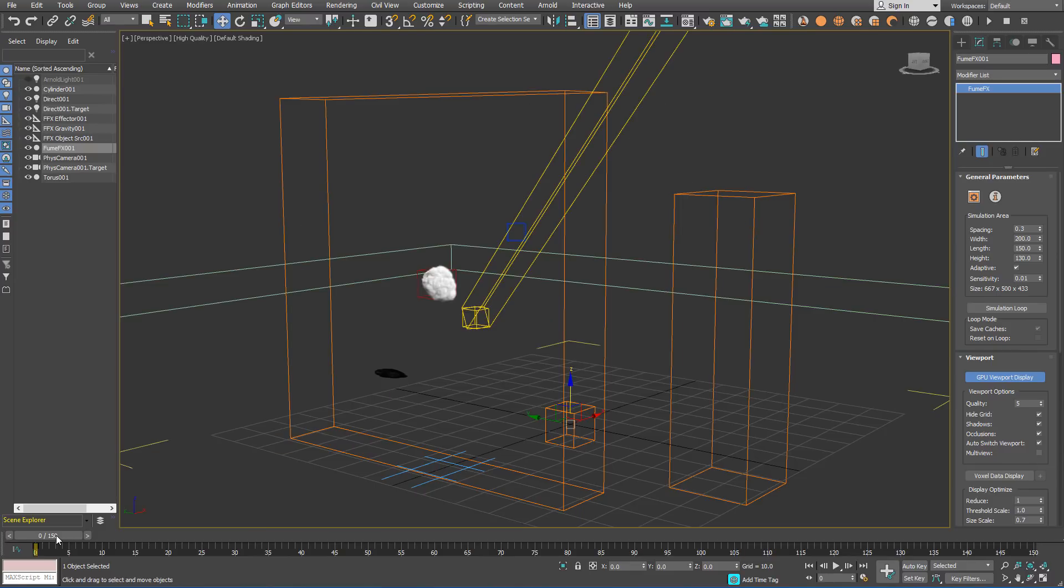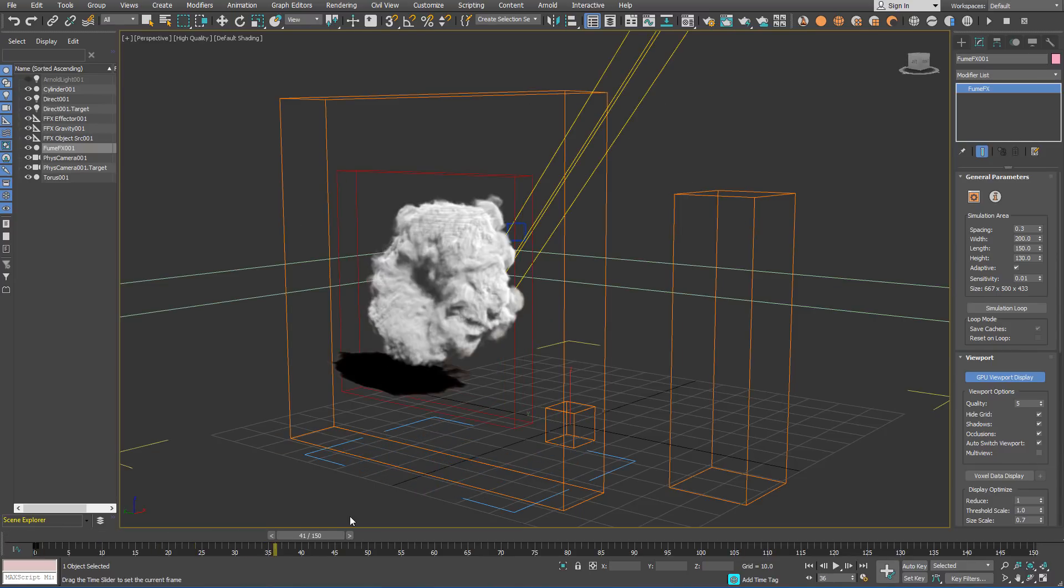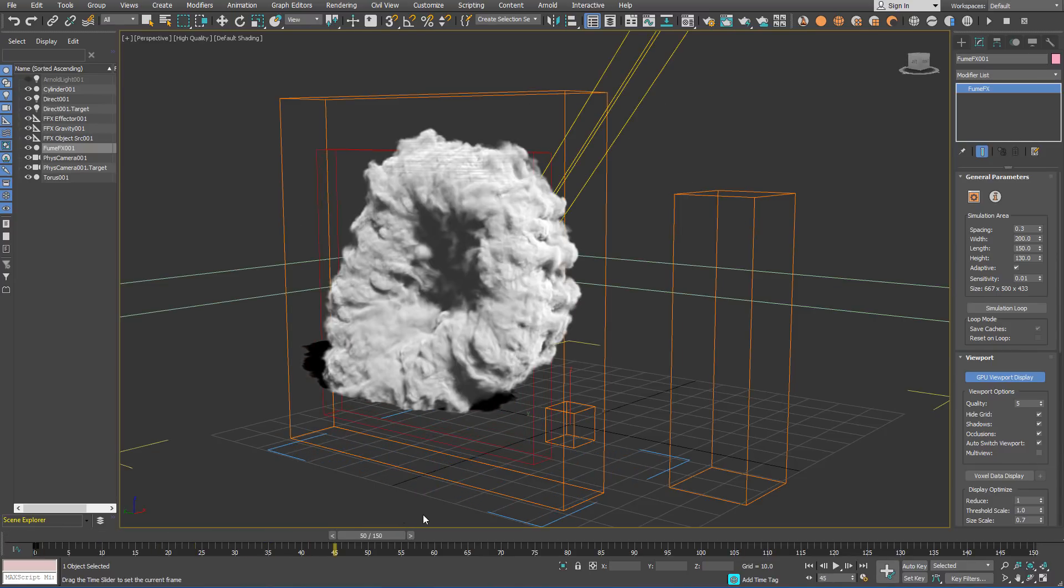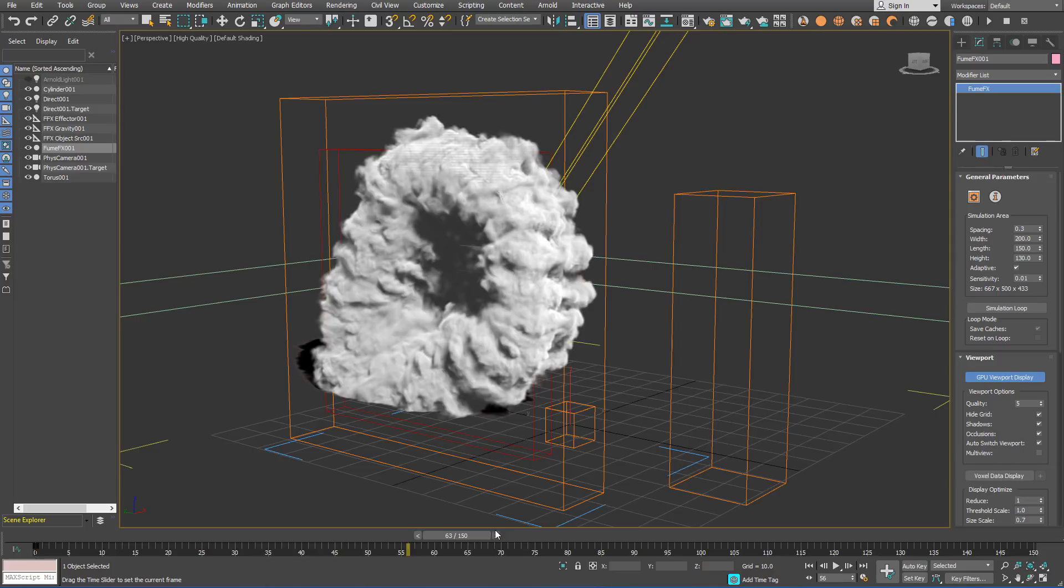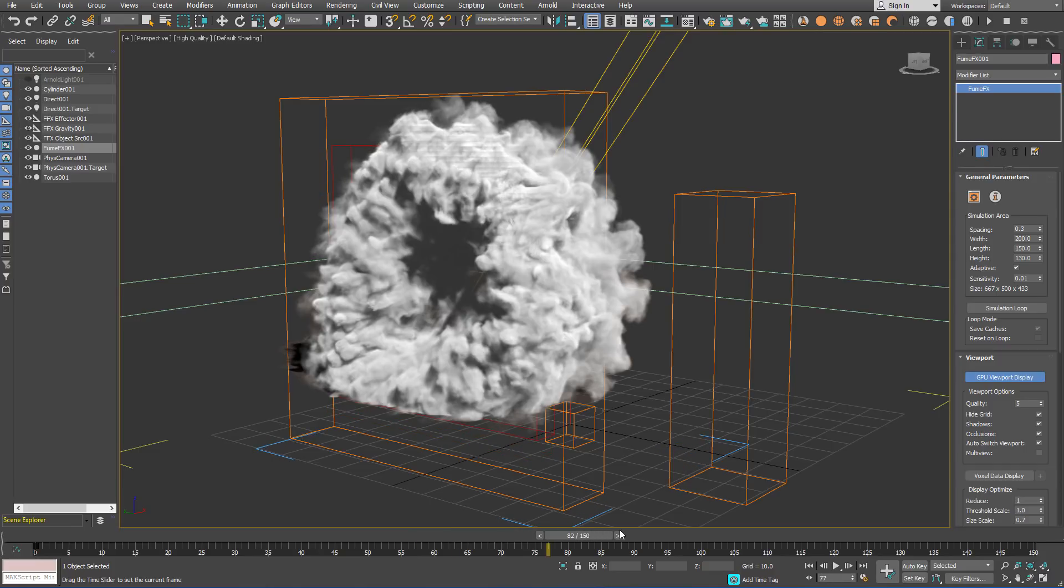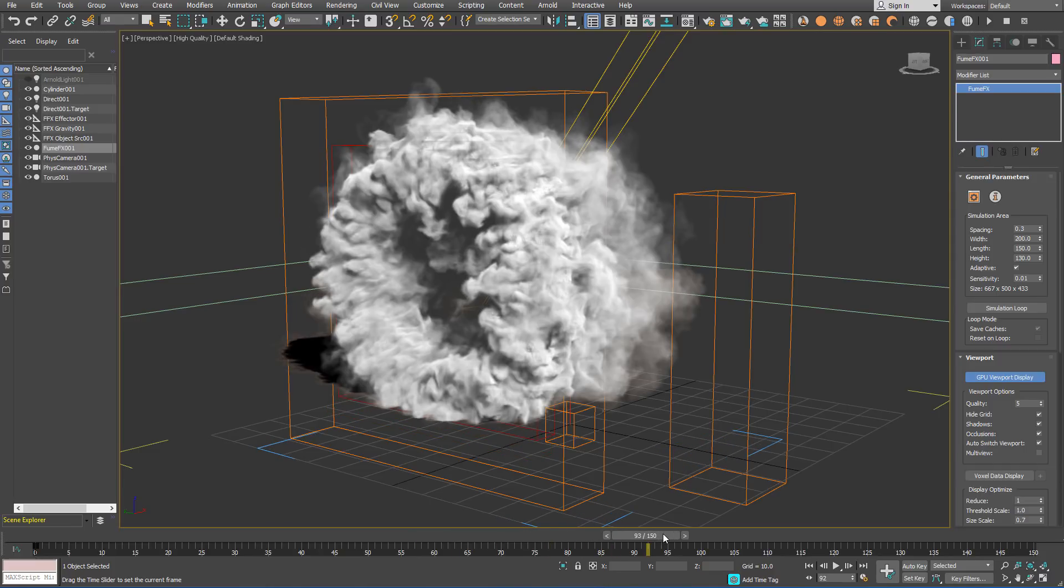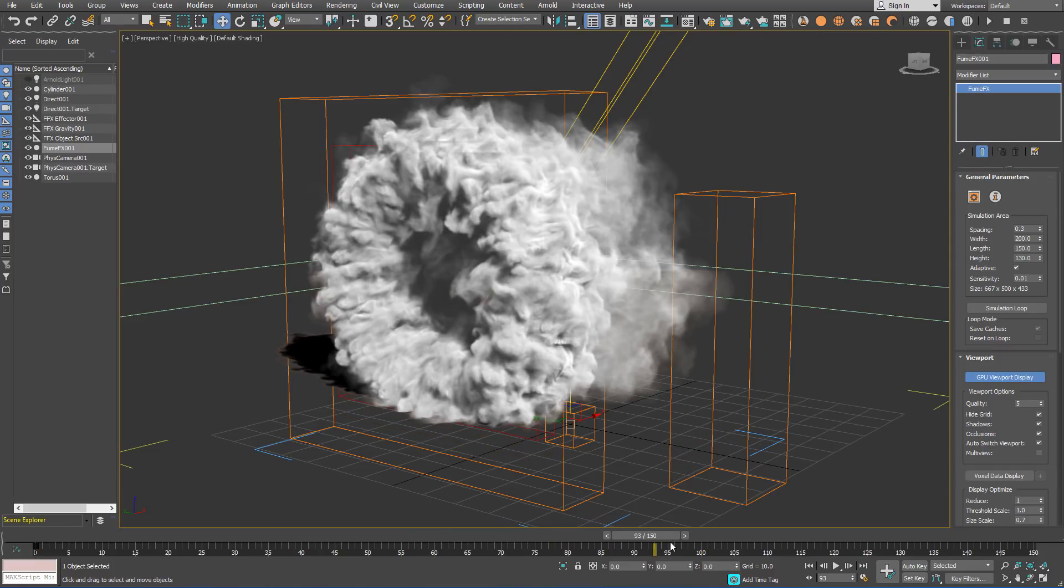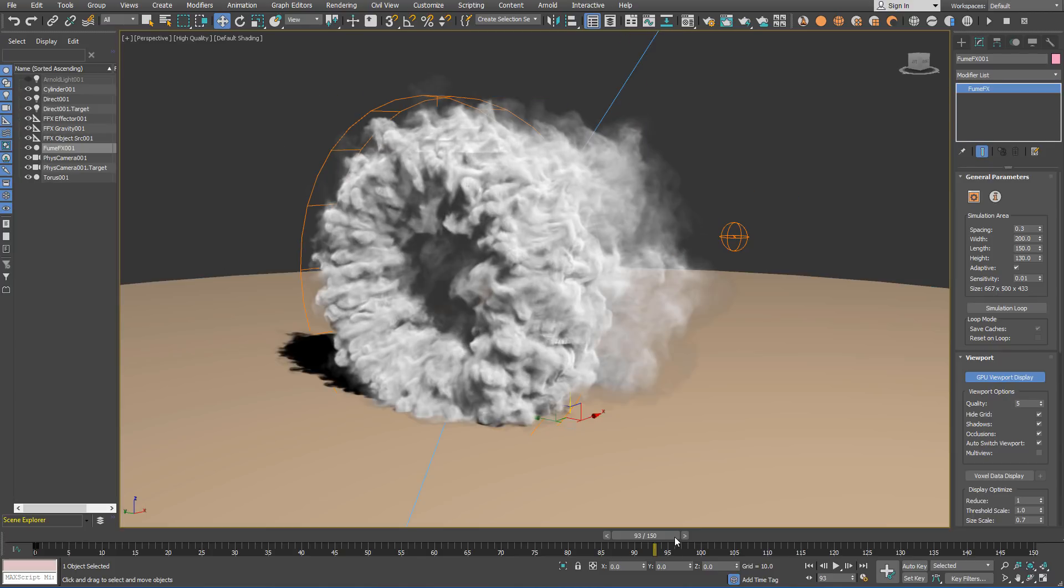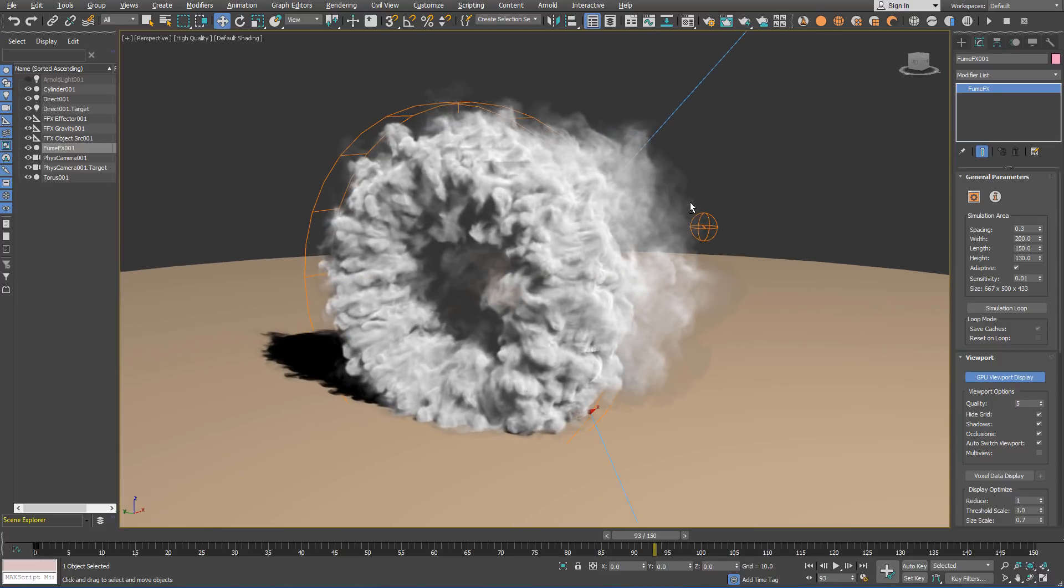Once the simulation is done, make sure to have the GPU viewport display enabled inside your FumeFX UI. If you scrub the timeline, you will see a GPU shaded smoke inside your viewport. Just something to note that the portal in our video on YouTube was using a grid spacing of 0.15.